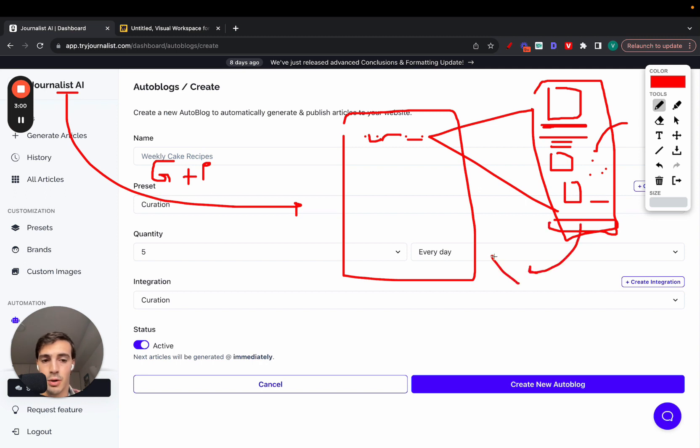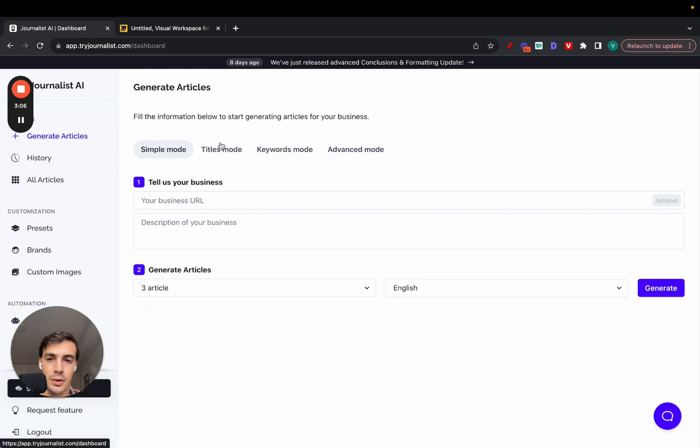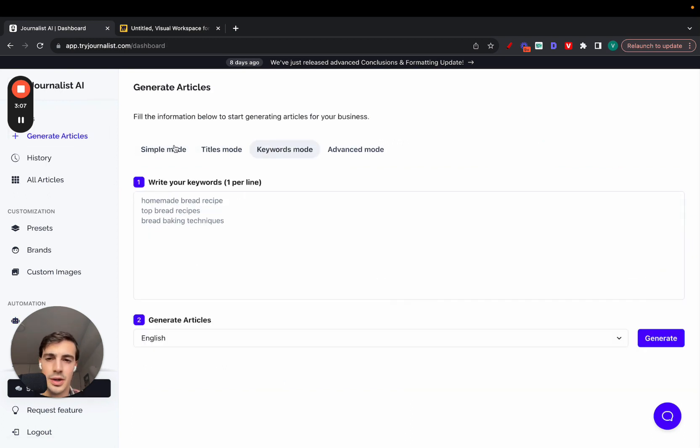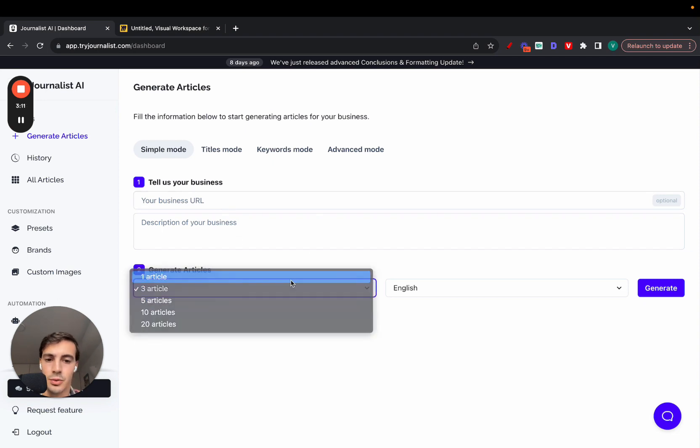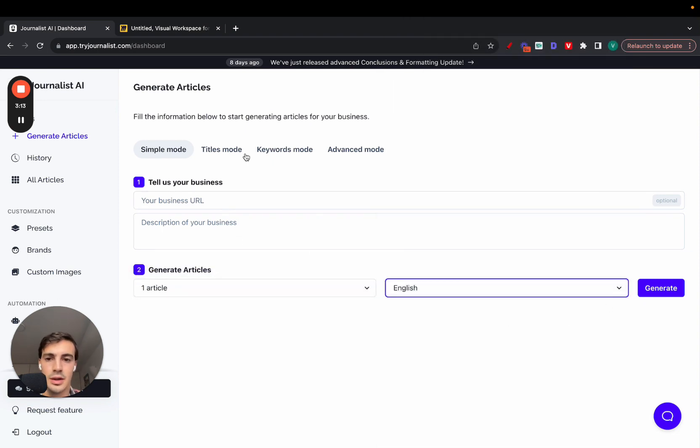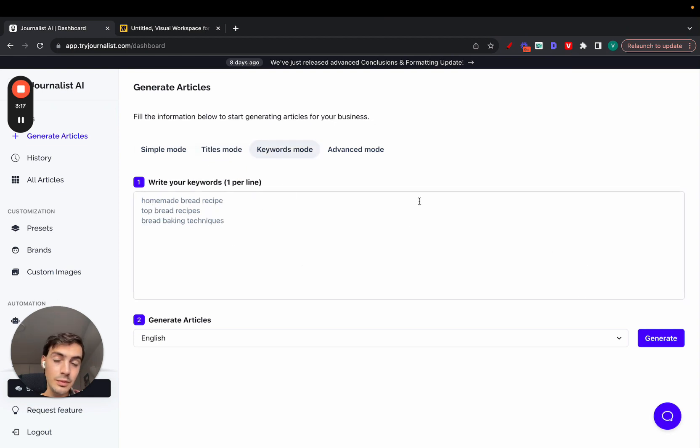And also down here a call to action, which I didn't show you, but there's an automatic call to action to your product or to your service. Now how you set this up: first things first, you go to generate articles. You have all these modes - simple mode where you give it a URL, give it a description, select how many articles you want, the language, and click generate. To set up an auto blog, you need to go to advanced mode and create a preset.